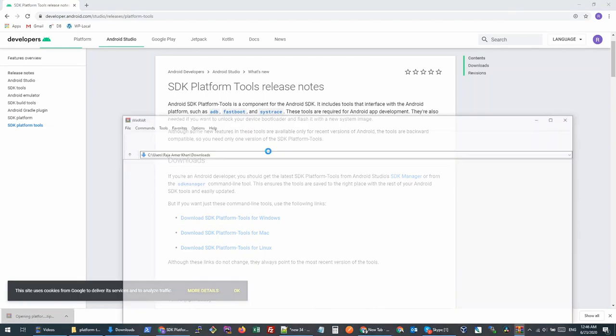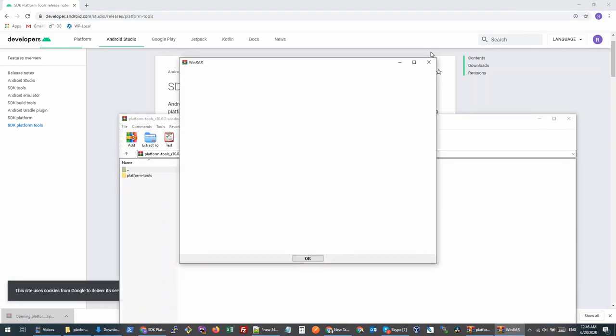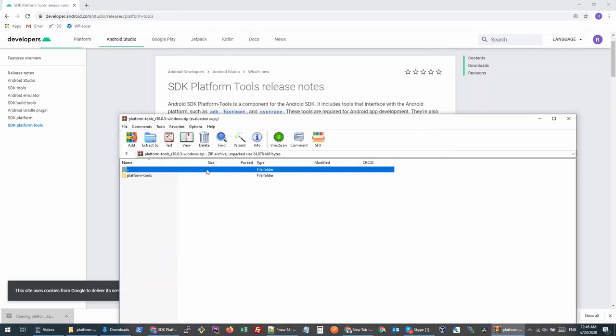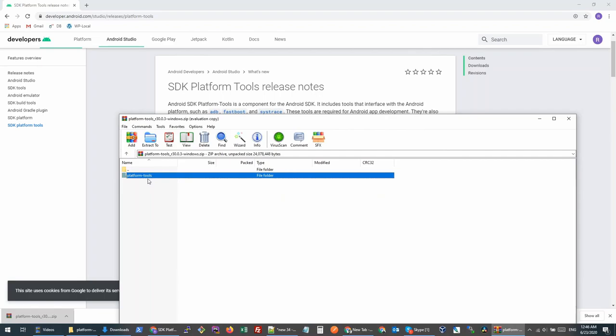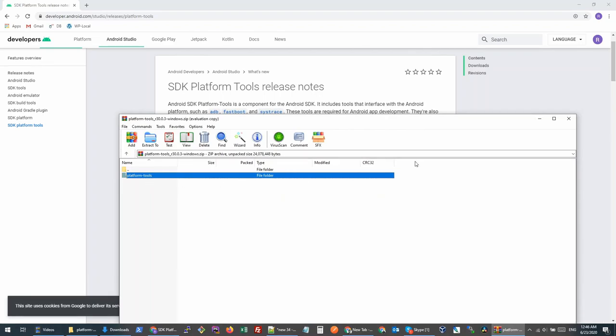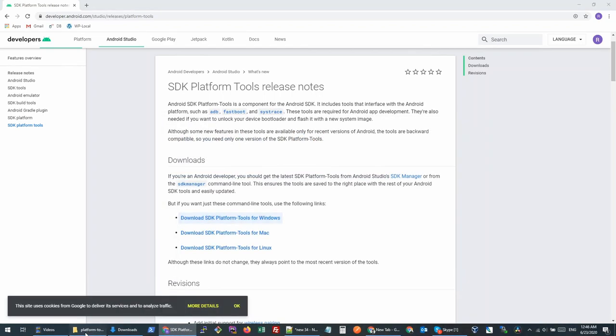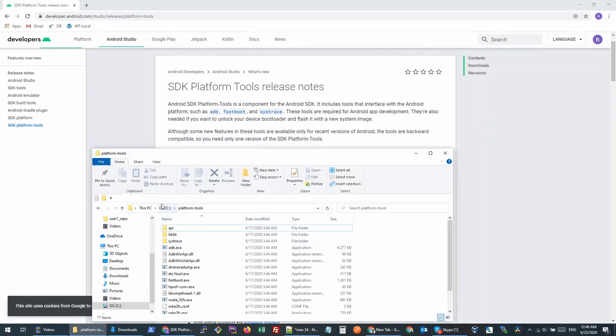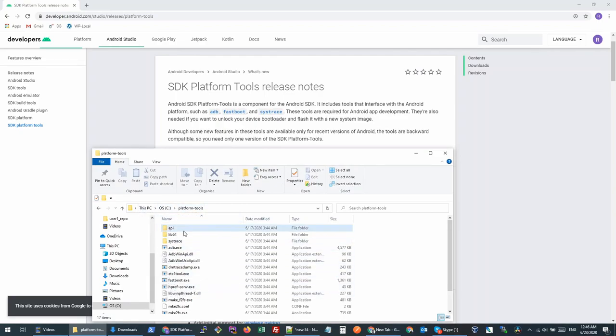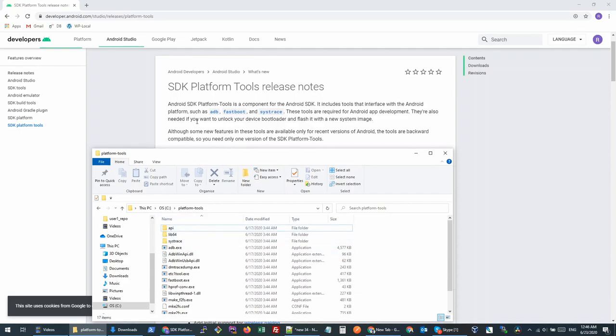Once this package is downloaded, you will see that it has this platform tools folder inside. You need to extract this folder inside your C drive, so the location should look like this. Once you have it installed, I will show you shortly why we need this.